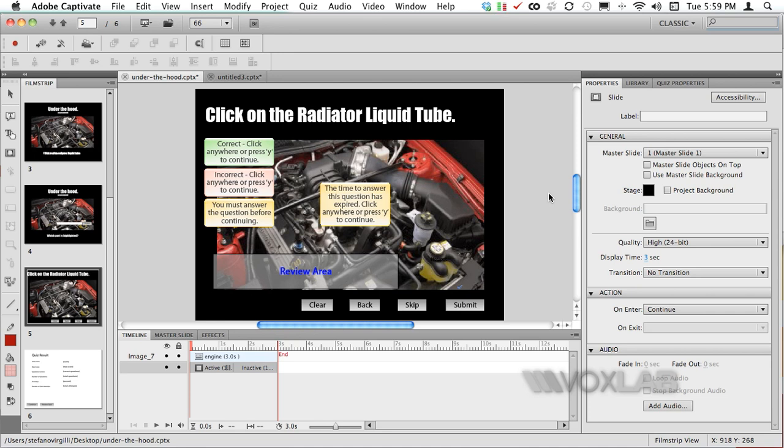At this point I have decided to assess the readiness of the e-learner by adding a question called Hotspot. In a short period of time, in particular 10 seconds, the learner would have to click onto a specific area of the engine picture that we have utilized in this tutorial.